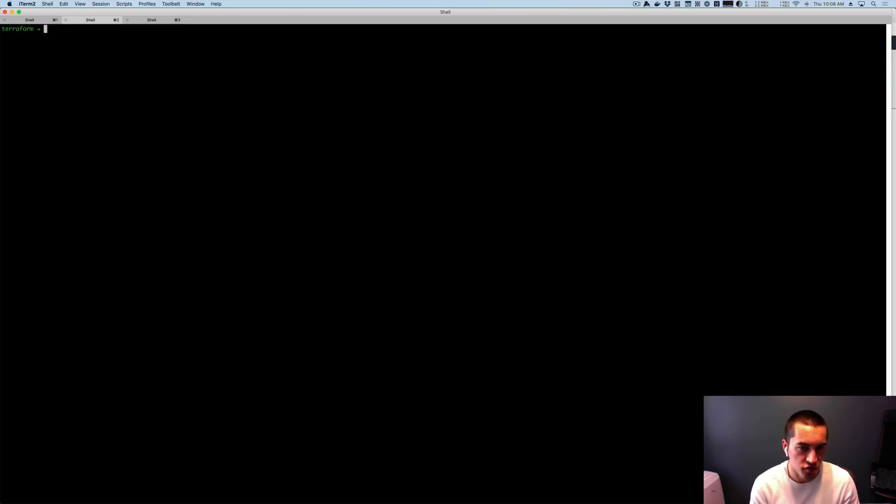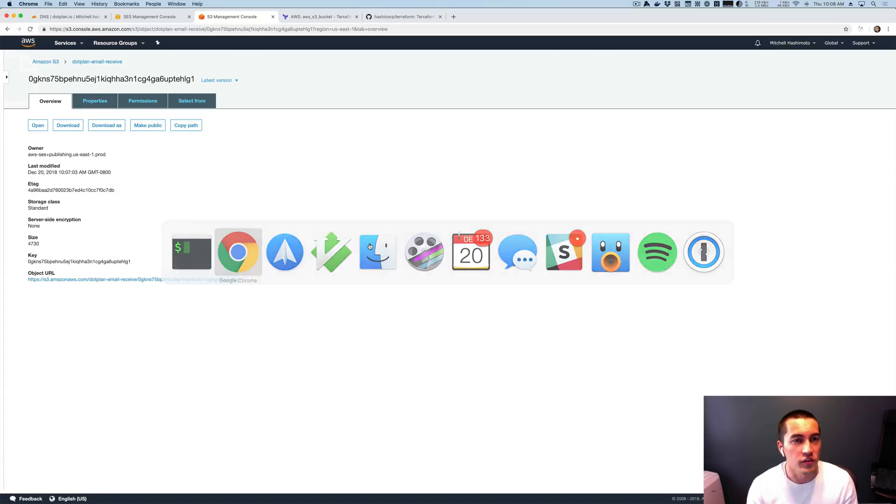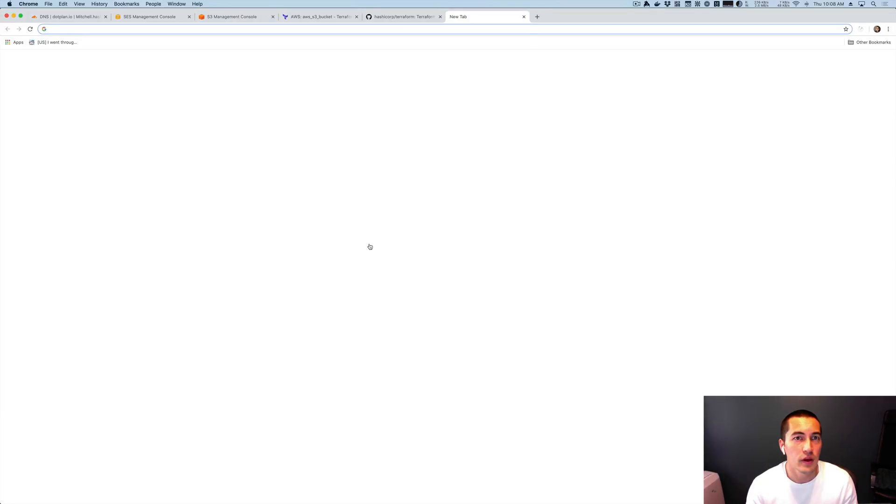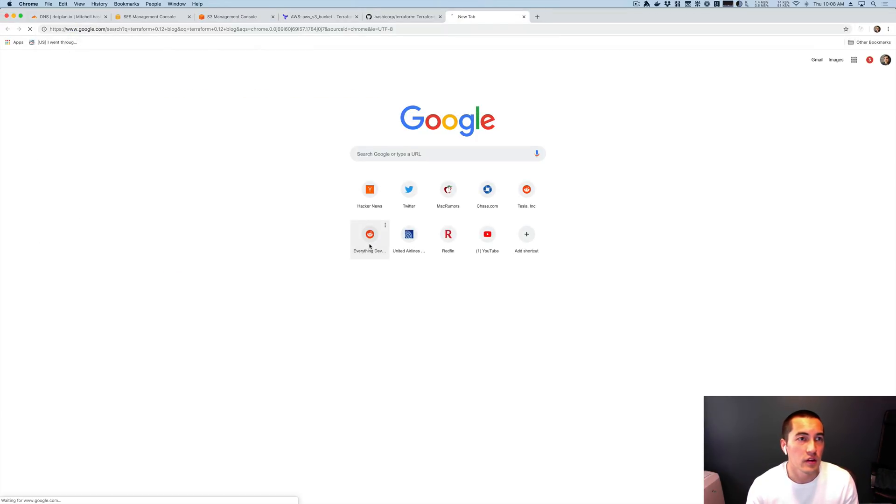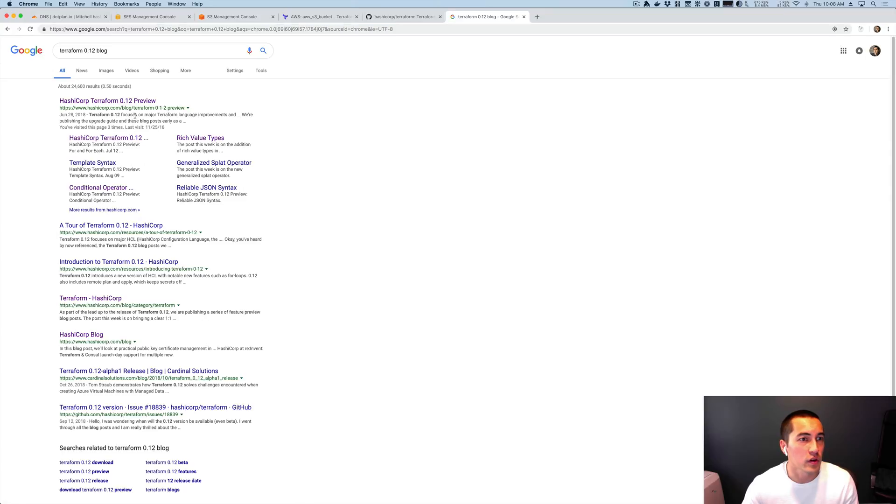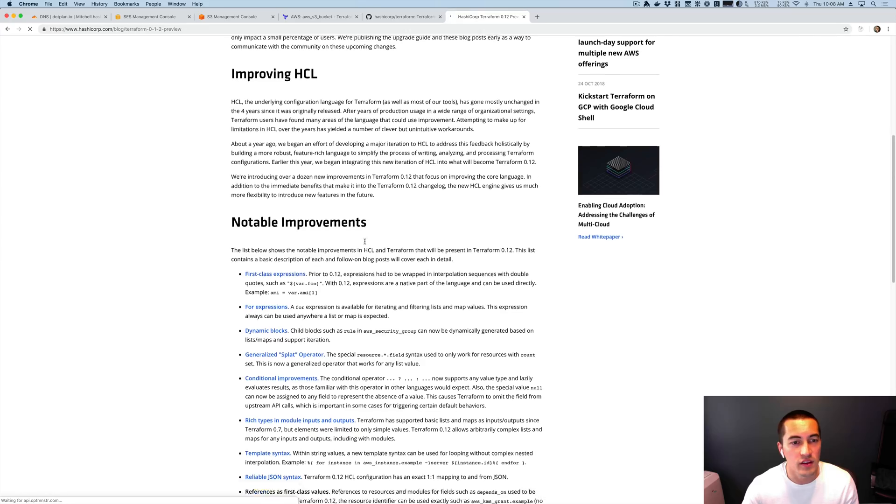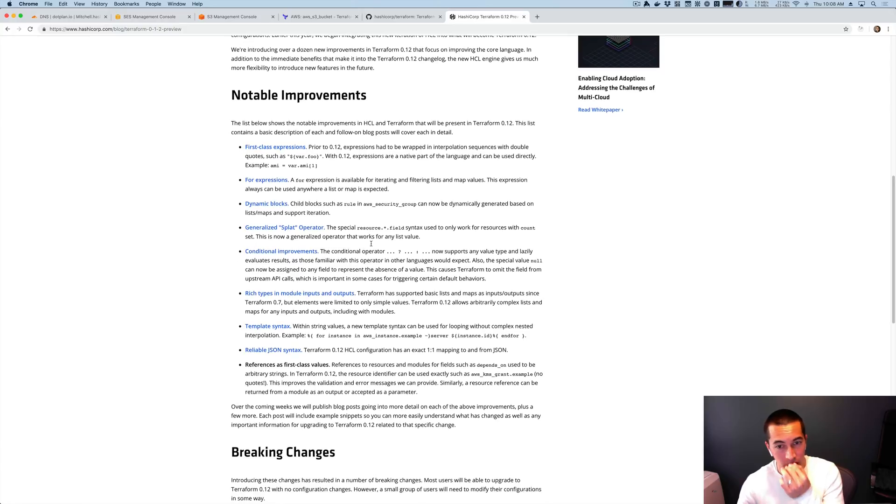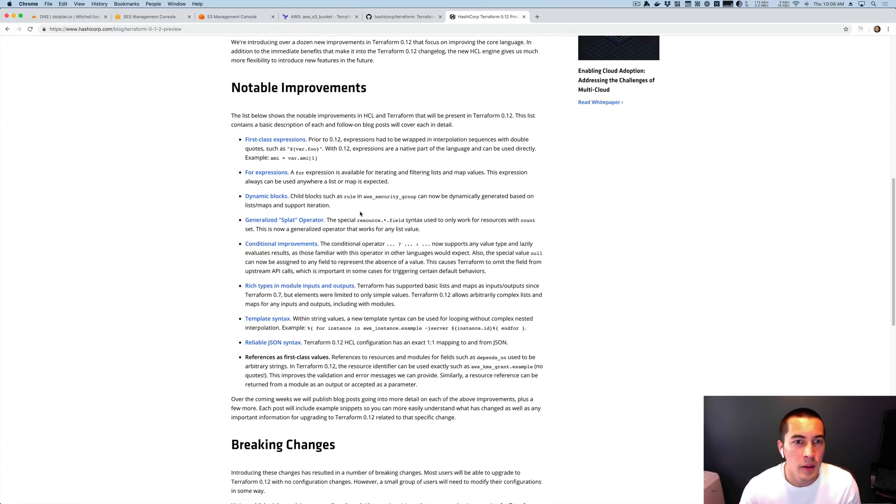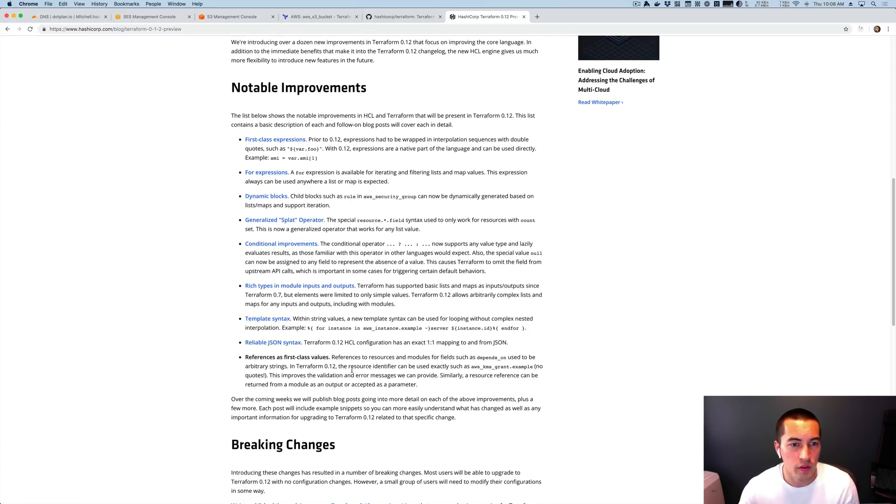Okay, so let's change our code now to take advantage of some of the Terraform 0.12 features. If we actually Google Terraform 0.12, we could find the original preview post and we could see just some of the features that are coming, since obviously the docs aren't updated yet.